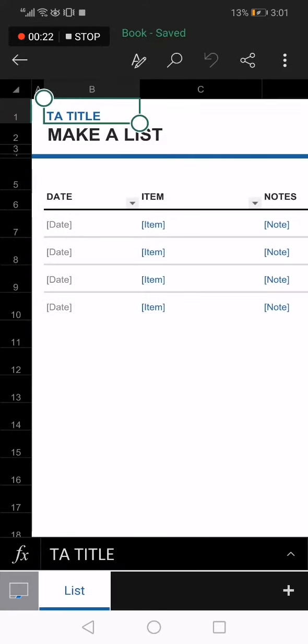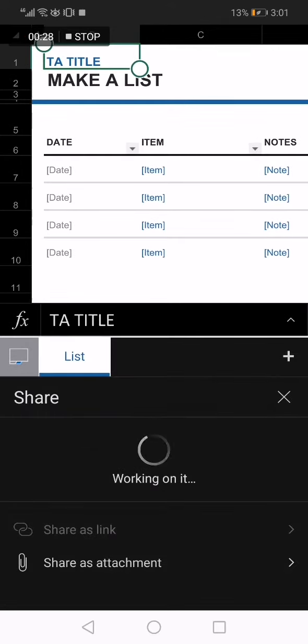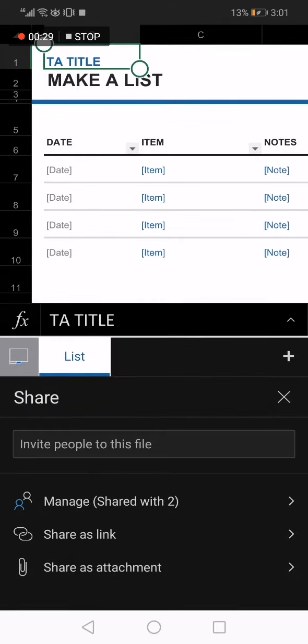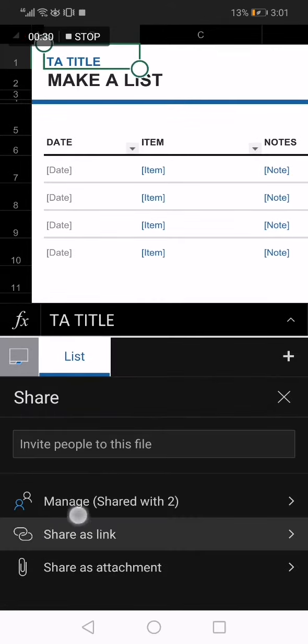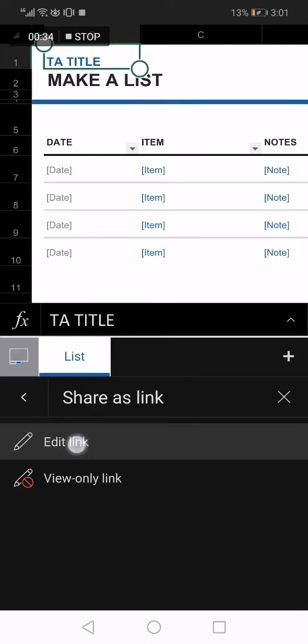Now go to the top right here and click on this little option. After you click on it, click on share as a link option here, choose the first one, click on edit link.